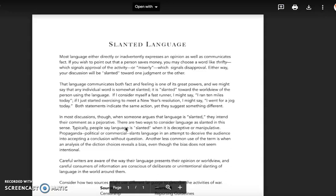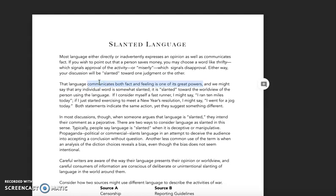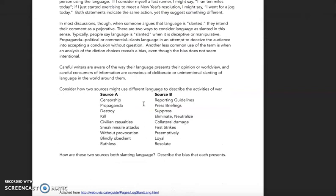We want to think about language choices. I want everybody to always have in mind that all language is inherently slanted. Language is always going to communicate both a fact and a feeling. For example, if I wanted to tell you I went for a run this morning — if I say 'I went for a run,' you'd have one emotional feeling about what I did. If I say 'I went for a jog,' you'd have a different understanding. If I said 'I was training,' you'd have yet another understanding. Depending on what word is used, it communicates both the fact of the exercise and a feeling about my intention.